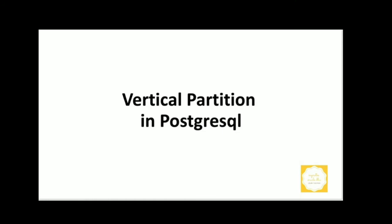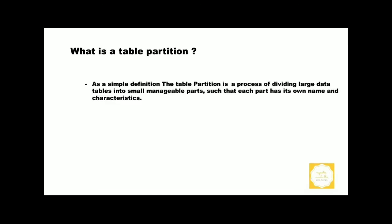Welcome to MyNotes Oracle DBA YouTube channel. One of our family members has been asked how to do a vertical partition in PostgreSQL. So we are going to discuss in detail table partition.